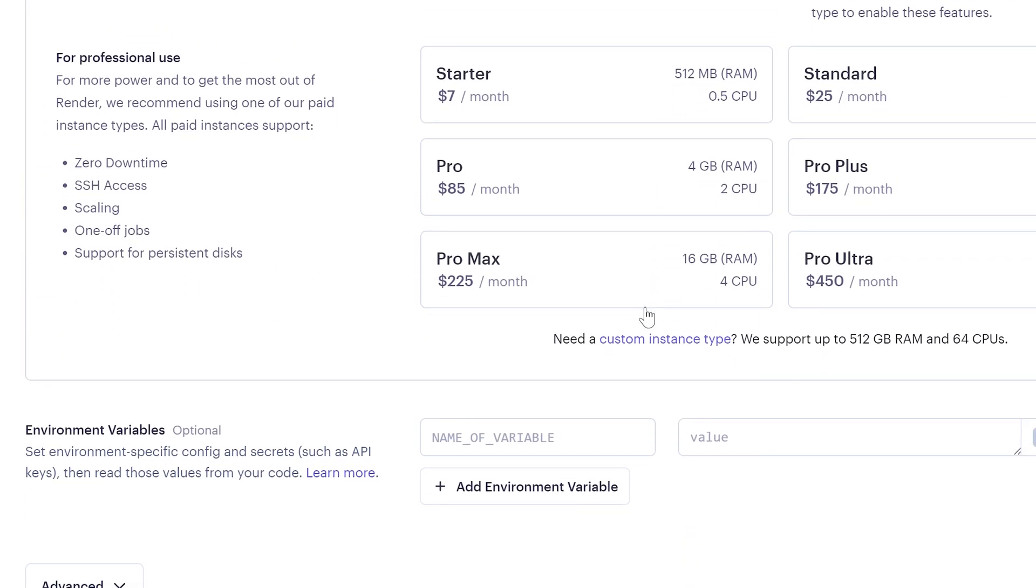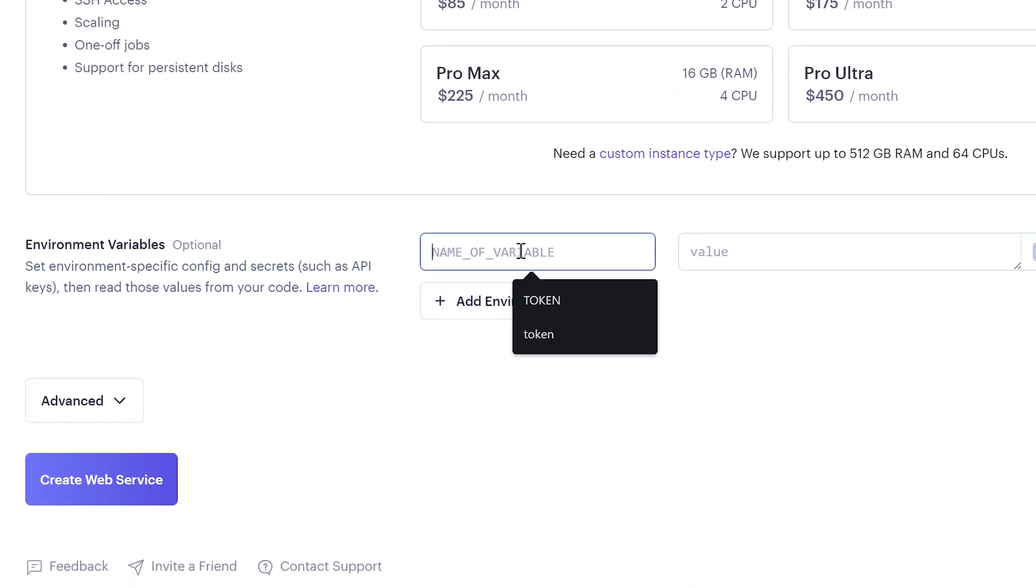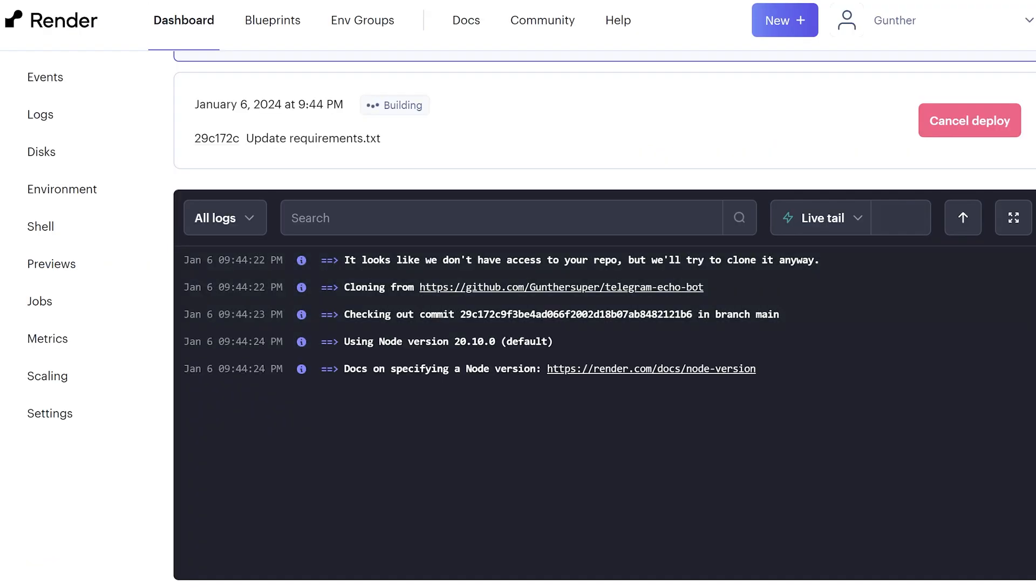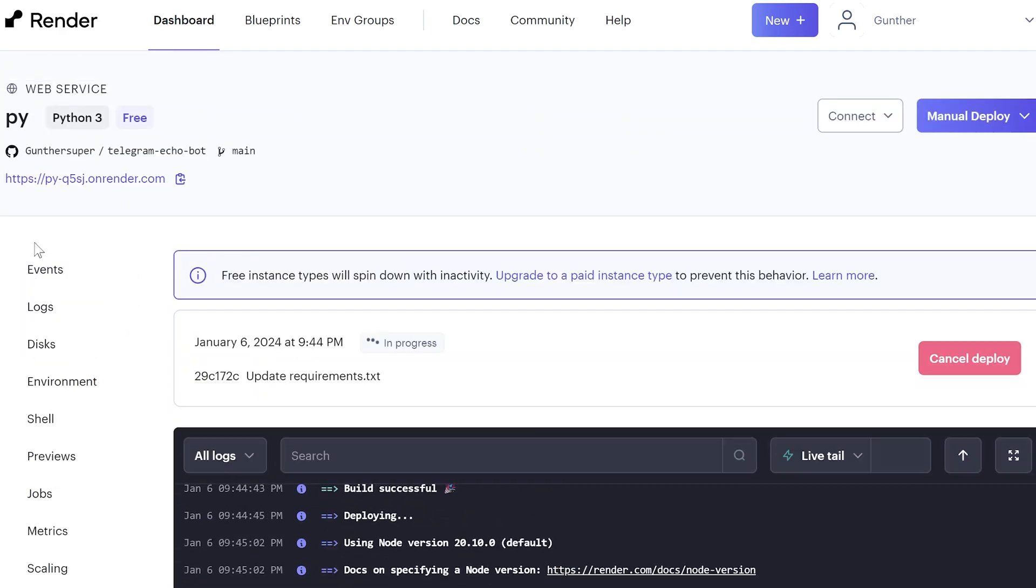Add a variable, token. And in the value enter actual token from Telegram. Then just click, create web service. Wait some time. And now it's working.